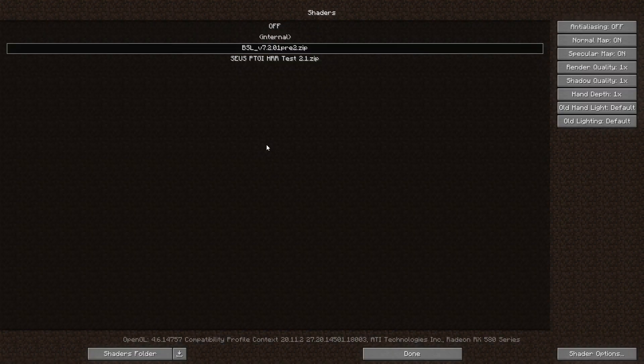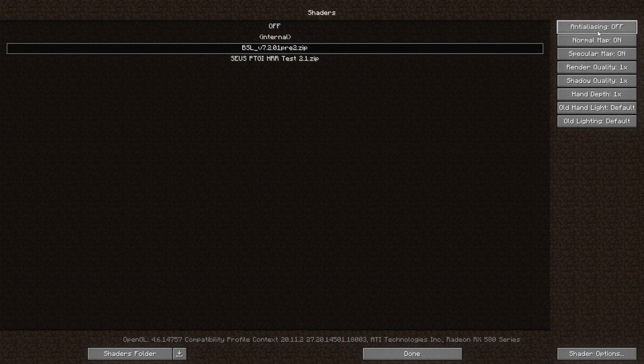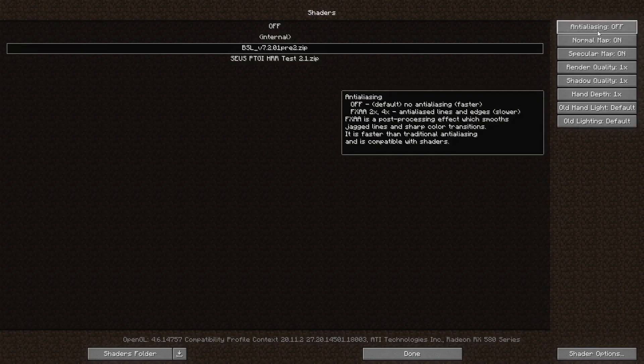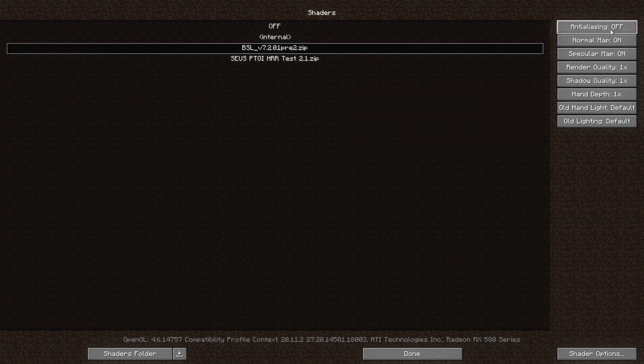For now, we're going to go over to the Shaders menu right here. As you can see, I've got BSL shaders right here. There are a couple of settings here that you might actually want to adjust if you really can't use BSL shaders.